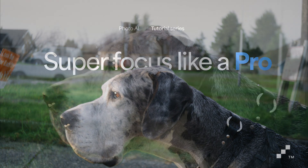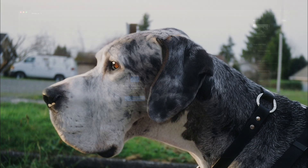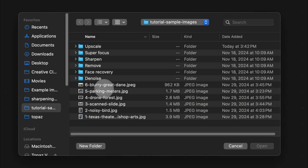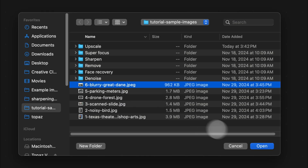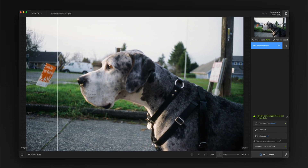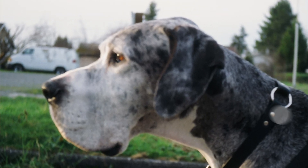Welcome back. Today we're going to be looking at a new feature in Photo AI called Super Focus. We'll start by opening up an image — as you can see, this image is really blurry. The dog is completely out of focus, even though it was intended to be the subject, while the background should be a little bit blurry.